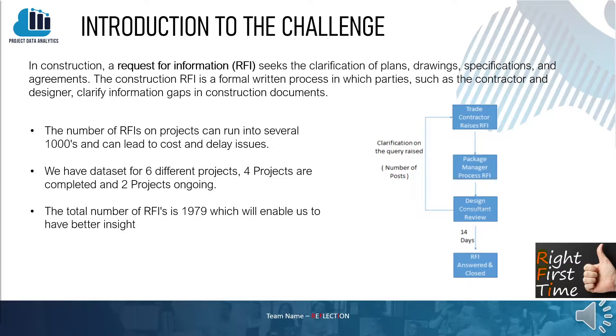We have a data set for six projects — four projects are completed and two projects ongoing. The total number of RFIs is 1,979, which enables us to have better insight.